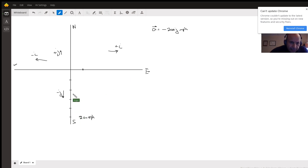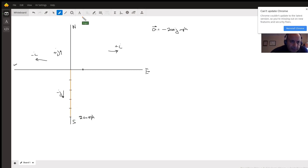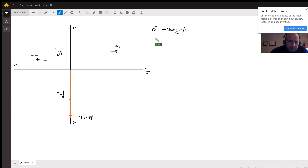Due east is the positive i direction and due west is the negative i direction. So the plane has a vector A representing its speed, and that vector A can be represented as minus 200 j miles per hour. The vector for the plane flying south is drawn with an arrow indicating it's moving in the south direction, written as vector A equals minus 200 j.